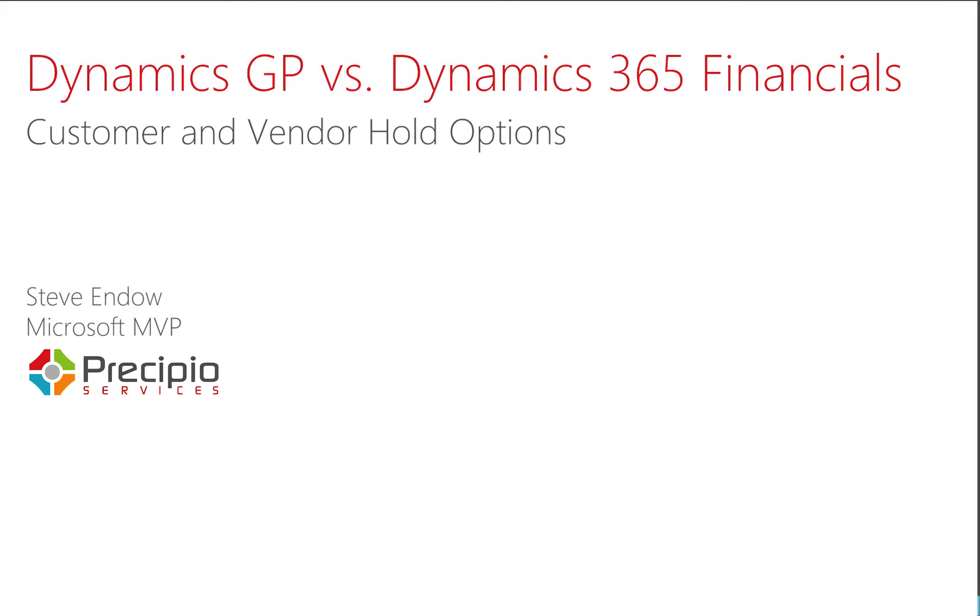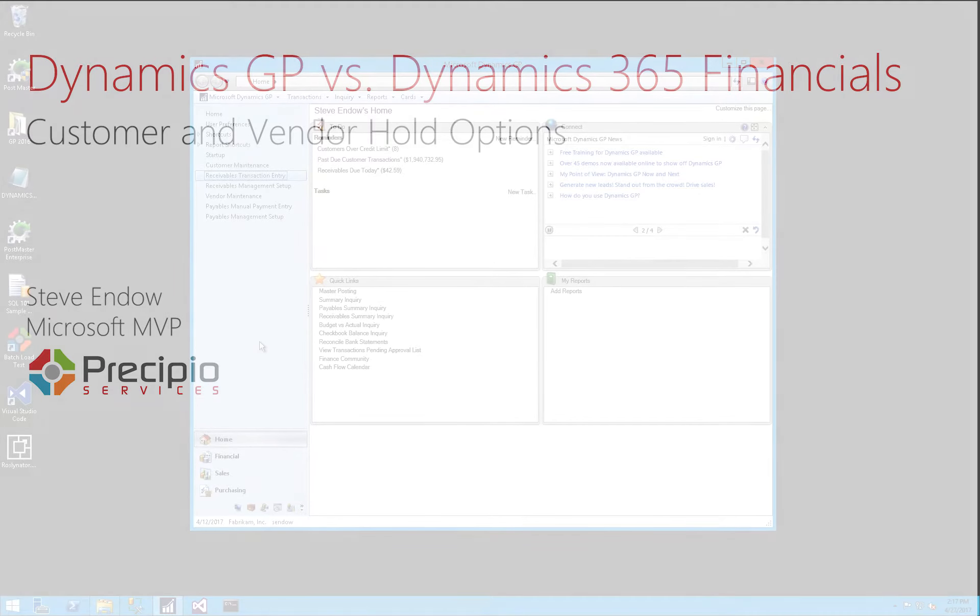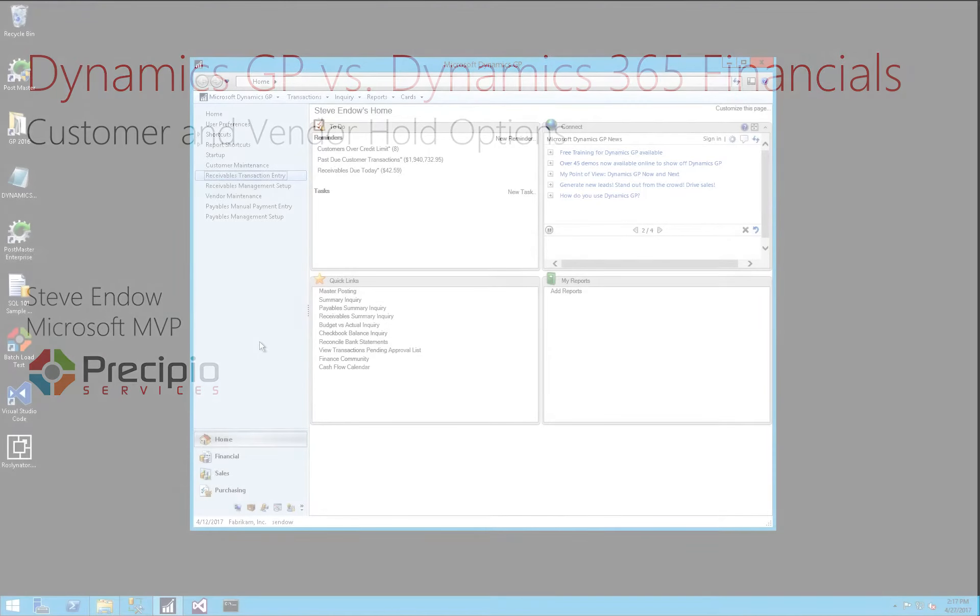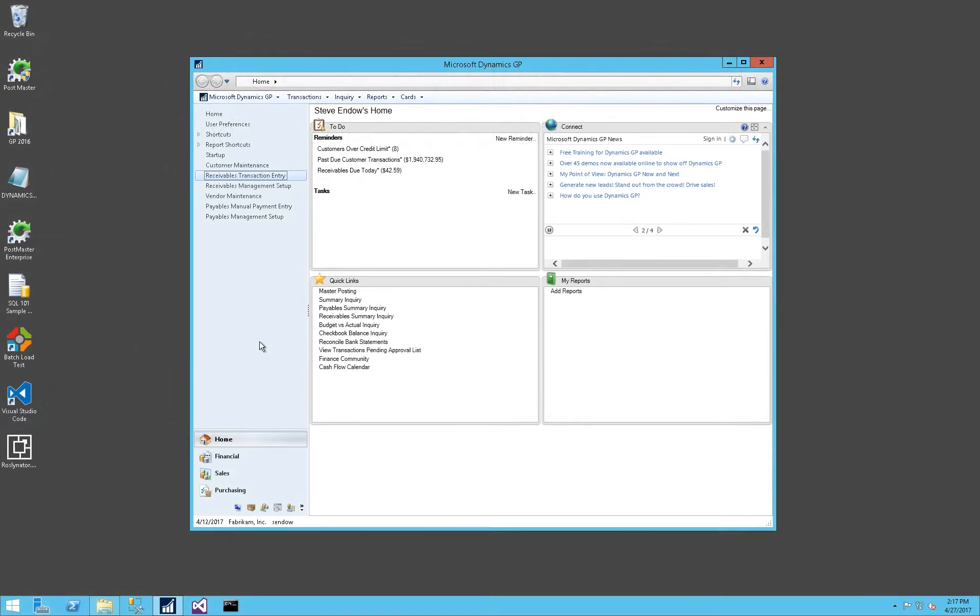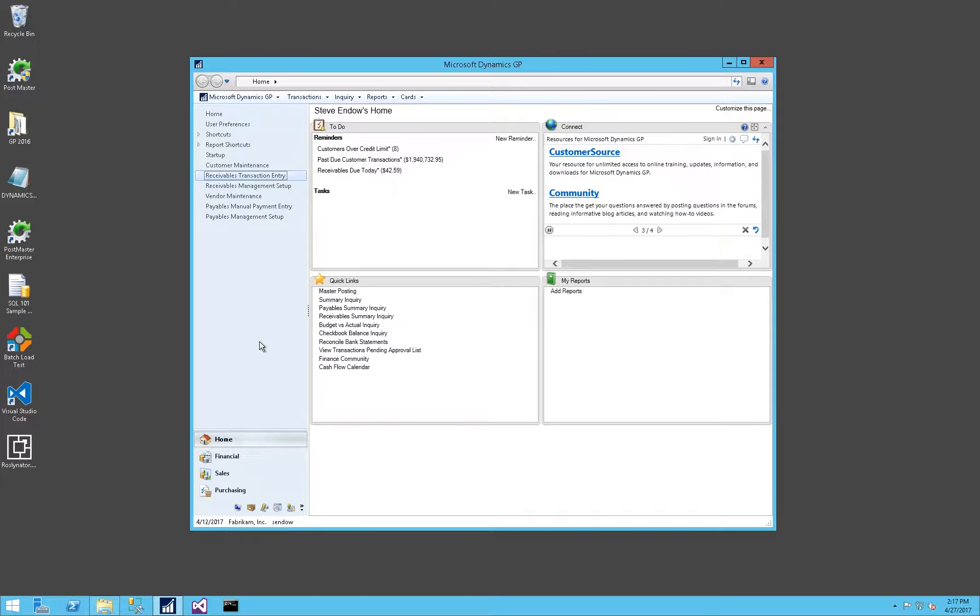Hi, this is Steve Endo, and today I'd like to review Customer and Vendor Hold Options and compare the difference between Dynamics GP and Dynamics 365 Financials.